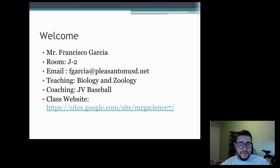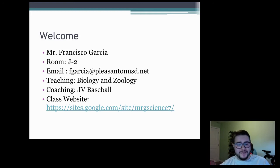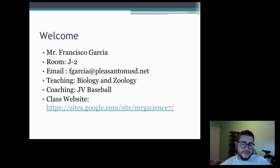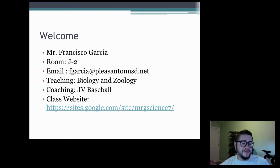I teach biology as well as zoology here, and it was really great coming back to school this year and seeing a lot of familiar faces — kids who took my biology class coming back to take zoology after the past year and a half that we've had. It was nice to see some familiar faces.